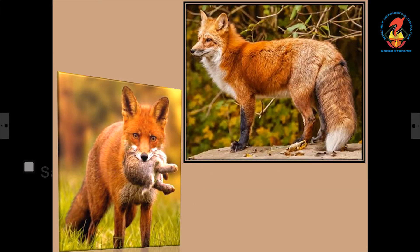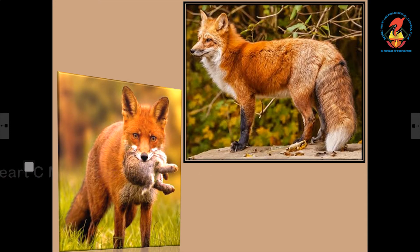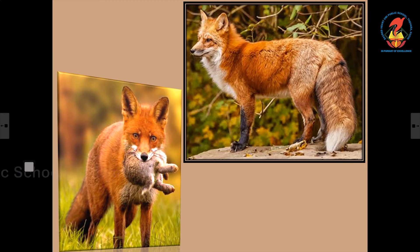This animal is the fox. It kills smaller animals like rabbits, birds, and rats for food. The fox has a furry body and a bushy tail.